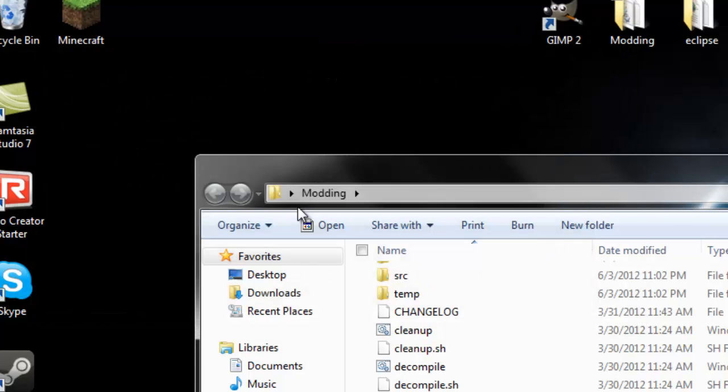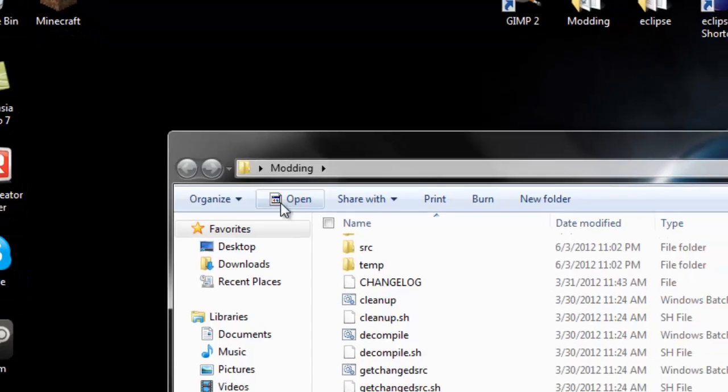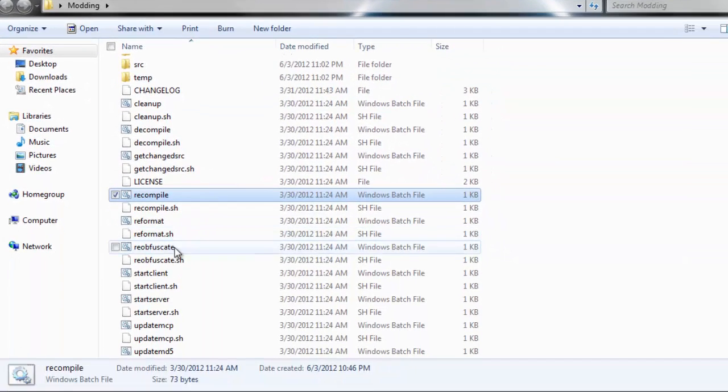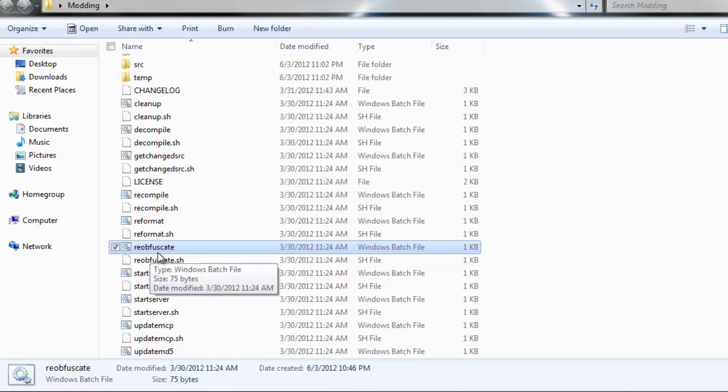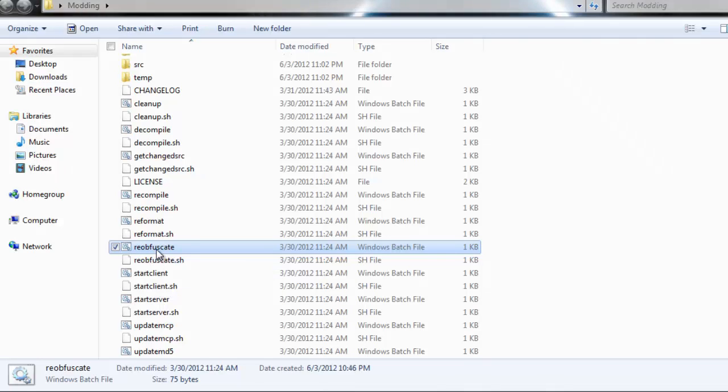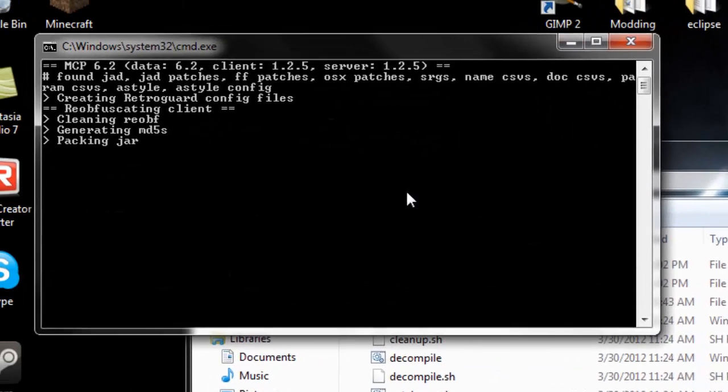Now let's press any key. What we need to do is run this re-obfuscate batch file. I think that's how you say it. I apologize if I said it wrong, like tiara. You're going to run re-obfuscate and double click that.